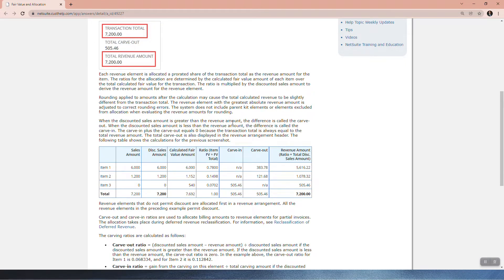When the discounted sales amount is greater than the revenue amount, the difference is called the carve out. When the discounted sales amount is less than the revenue amount, the difference is called the carve in. The carve in plus the carve out equals zero, because the transaction total is always equal to the total revenue amount.